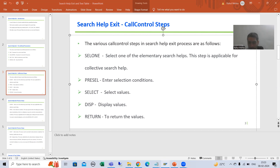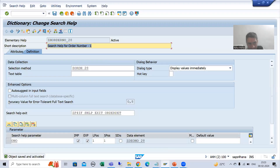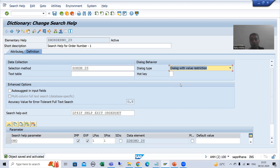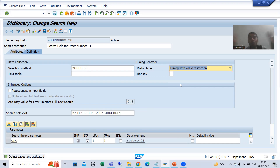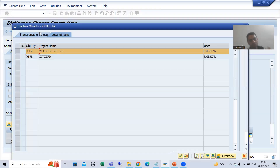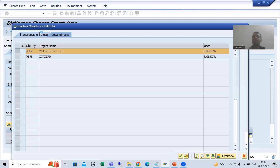Now I will simply go to our elementary search help. I will change the dialogue type to 'dialogue with value restriction' because the purpose of the pre-sell step is to provide the selection condition. Whenever you want to provide and view those selection conditions, you require a dialogue pop-up, and a dialogue pop-up always comes with 'dialogue with value restriction'. So I choose this particular option.